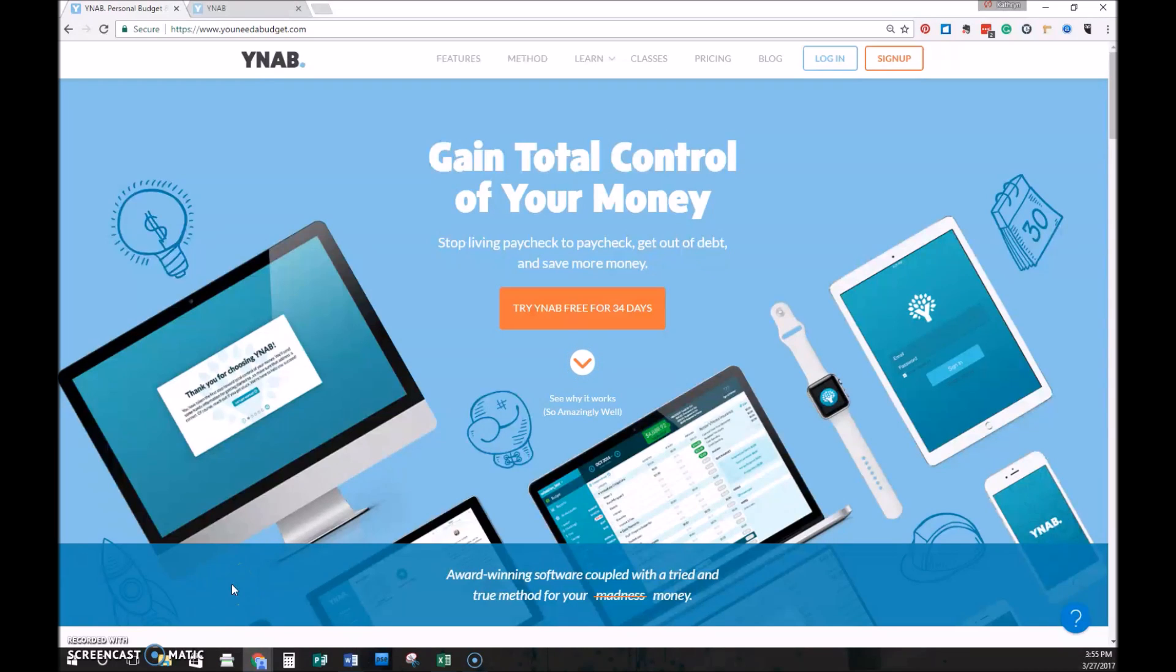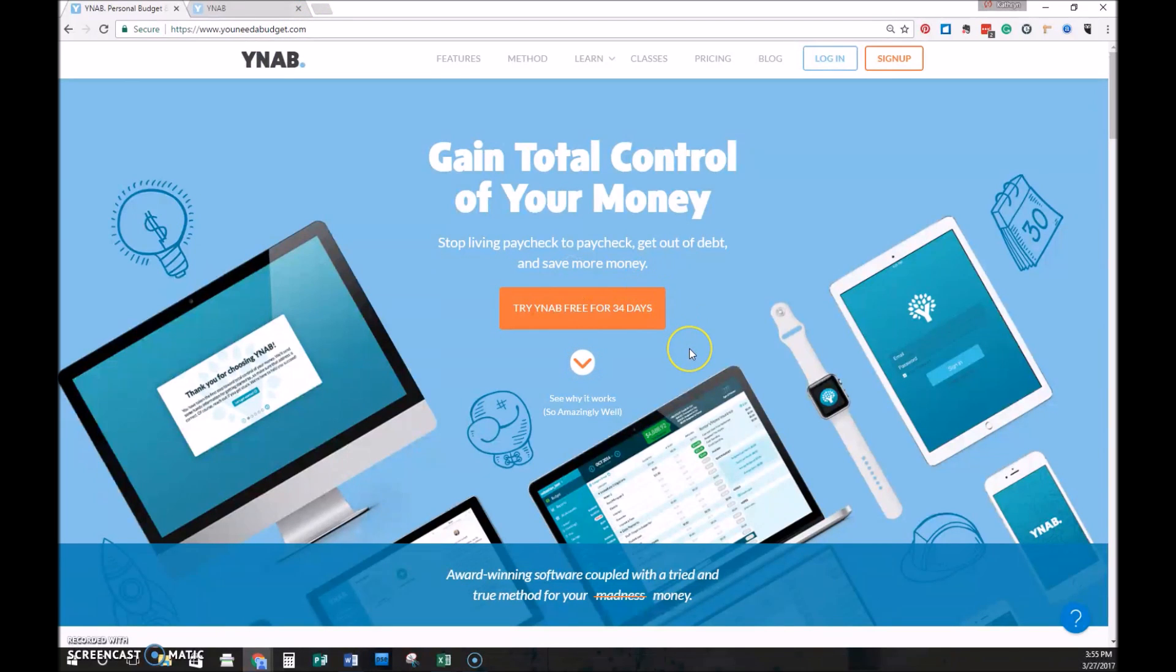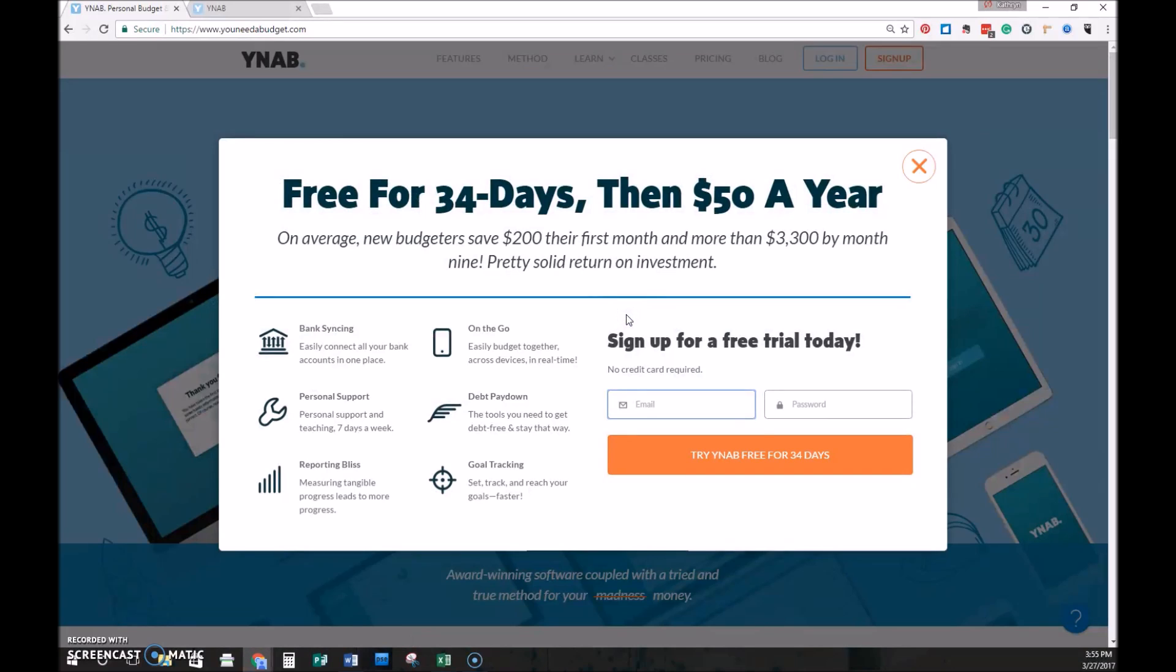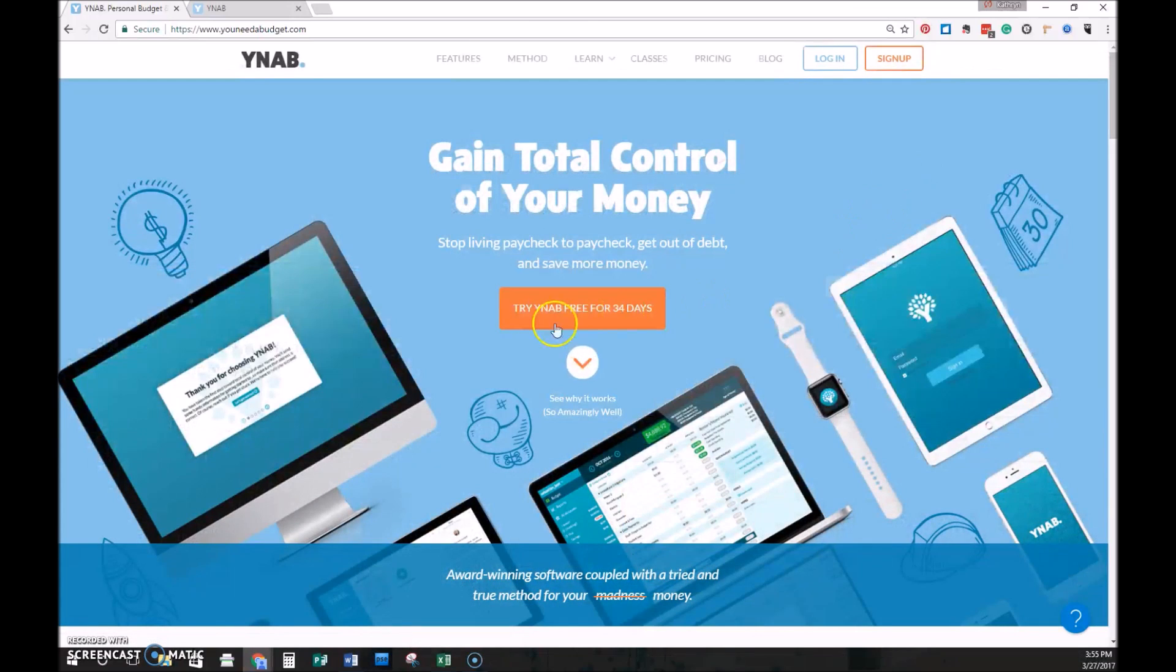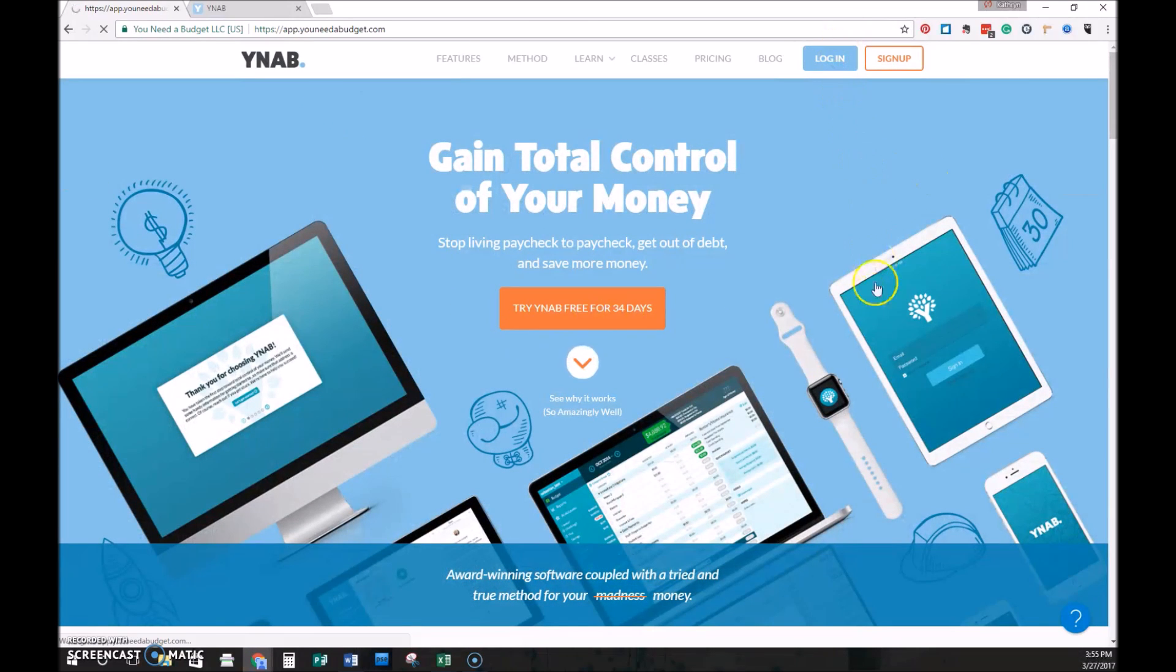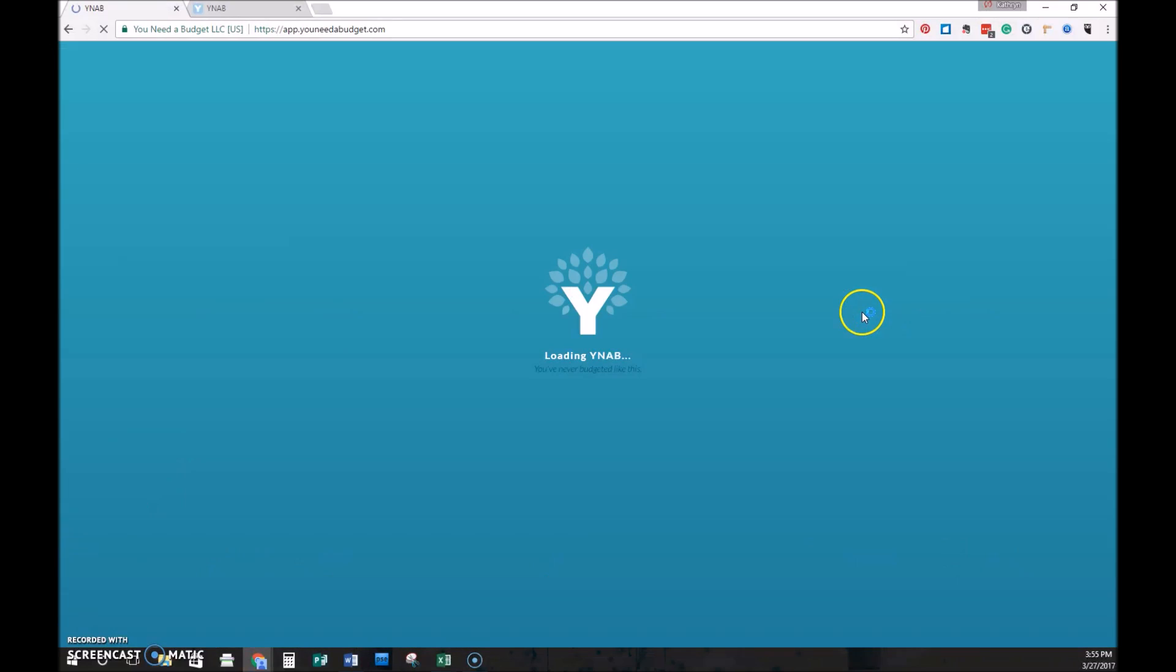To check out YNAB, you simply go to youneedabudget.com, click on this button in the middle of the screen that says try YNAB free for 34 days. You'll enter your email and a password, and then once you click the button, it will send you an email that has you confirm your trial. Once that's been confirmed, you can go to this login button and it should take you right there.